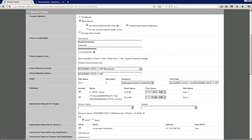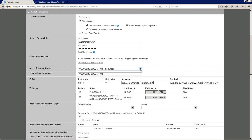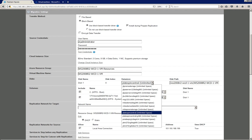The second setting is the Azure resource group. PlateSpin will by default create a new resource group for your target server in Microsoft Azure, but you can also select from any of the discovered resource groups, or blank out the field and type in a custom name if you desire.